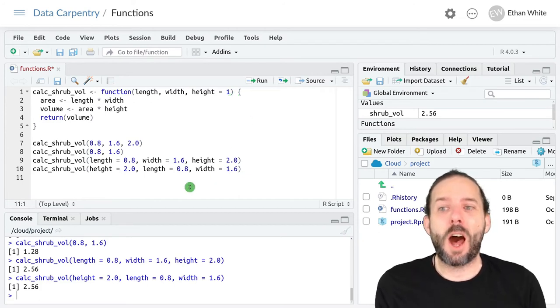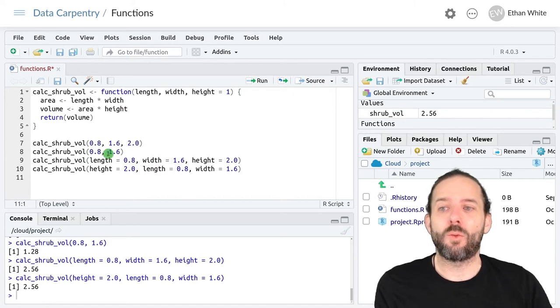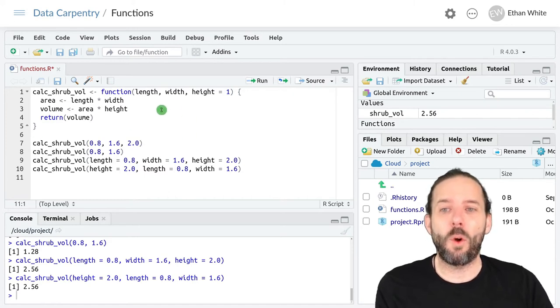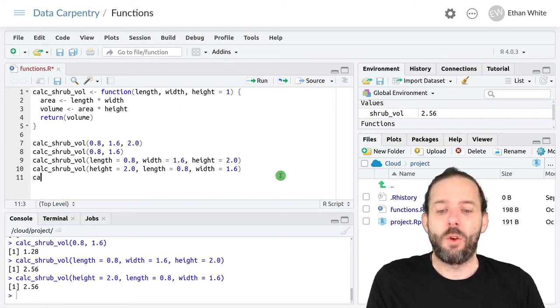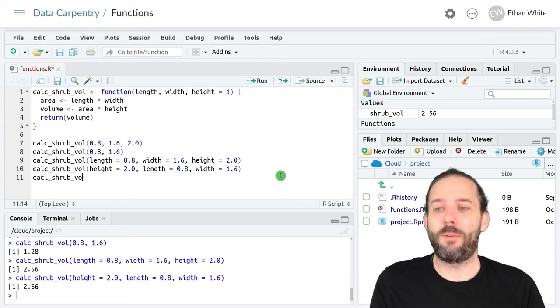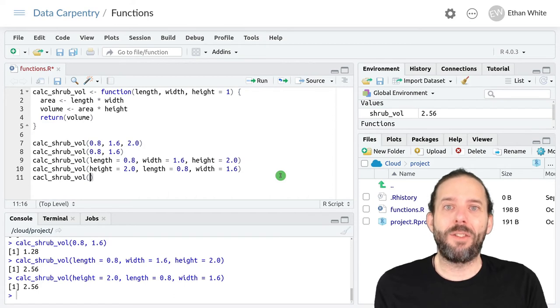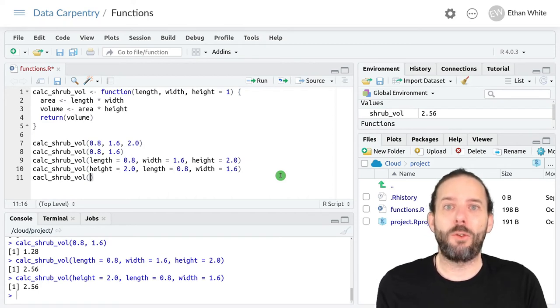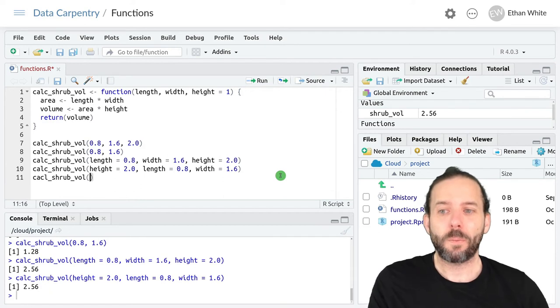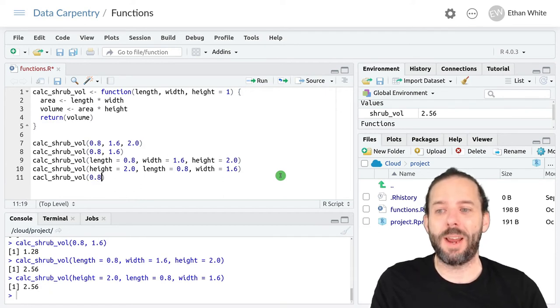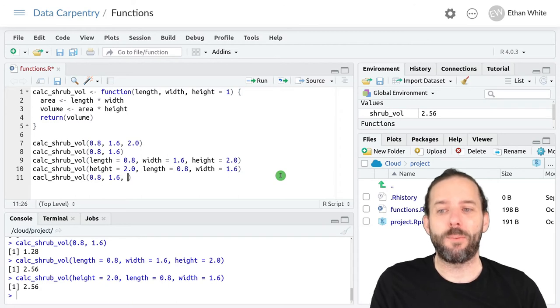So the most common way to run this function, if we wanted to change the height, would be calc_shrub_vol, and then we would provide the required arguments, those that don't have a default, based on position. So 0.8 for length and 1.6 for width.